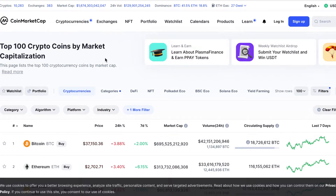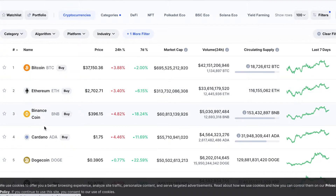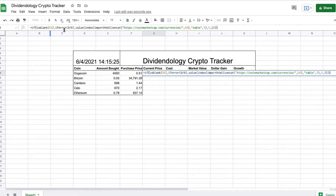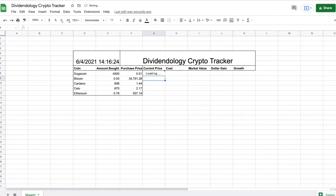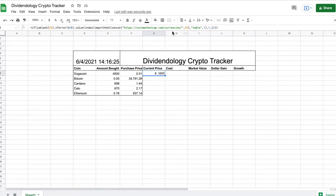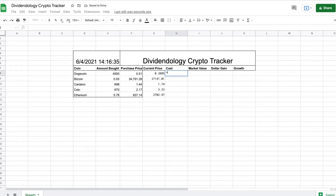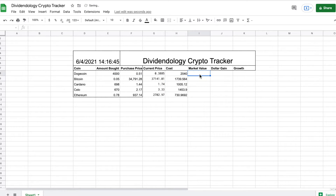We're going to go to coinmarketcap.com and pull the prices from this website. You can see it has all the current prices listed for these cryptocurrencies. I'll put the formula in — and you can see it's a really long, complicated formula. What it's doing is basically pulling from certain tables on that website and pulling the current price. I'll drag this down and it'll pull the current price for all these coins. Don't forget the formula is in the description.